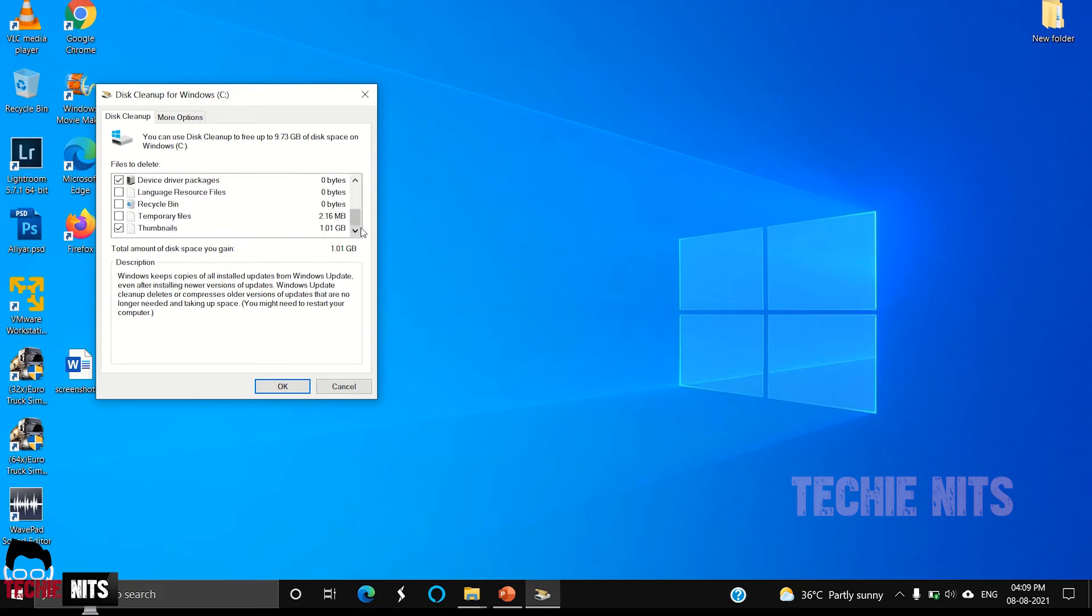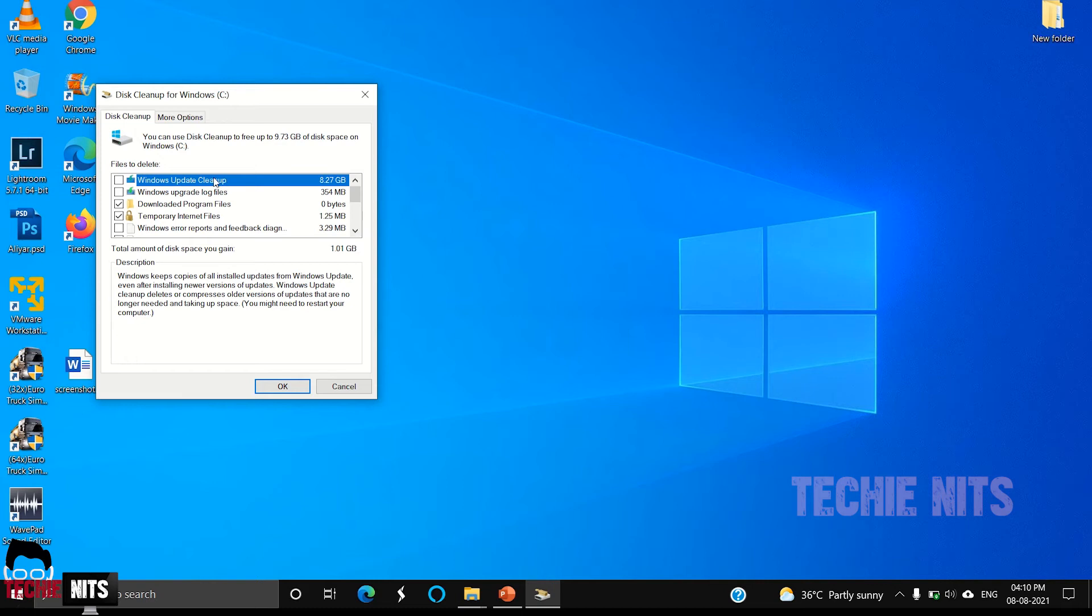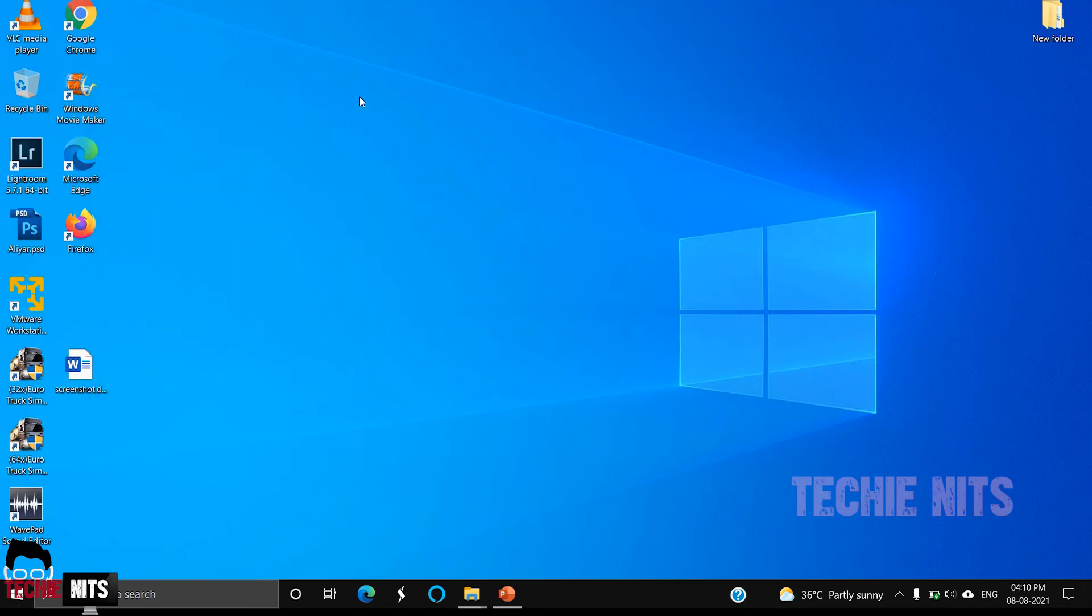Recycle bin, temporary files, thumbnails—all the temp and cache files will be available here. Select the files which you need to delete and click OK. For now, I am not deleting this Windows Update Cleanup because I just recently updated my Windows, so in case if I want to roll back, I would be needing these files. While deleting, be careful. Delete only the unwanted files.